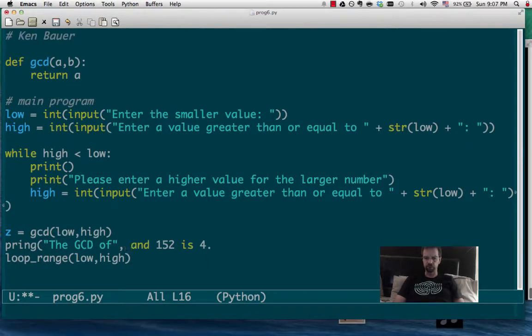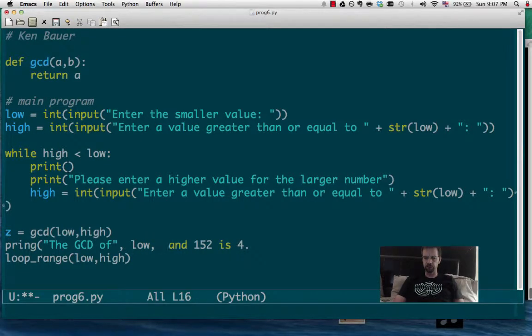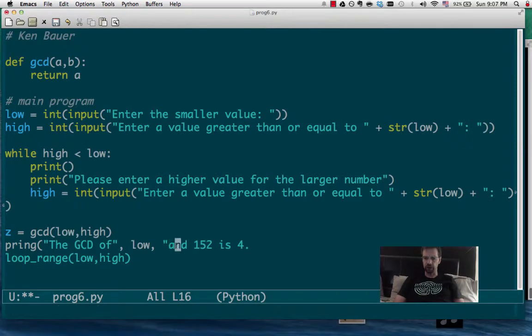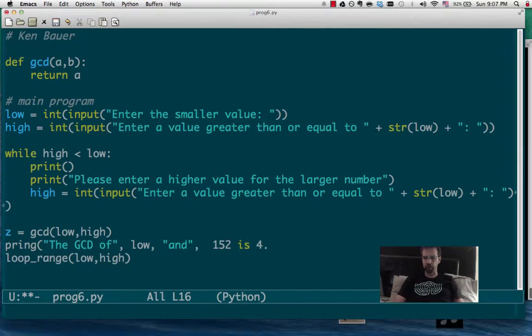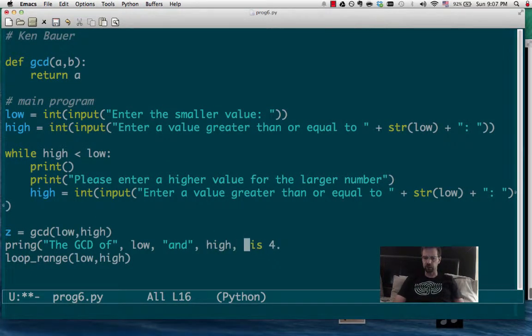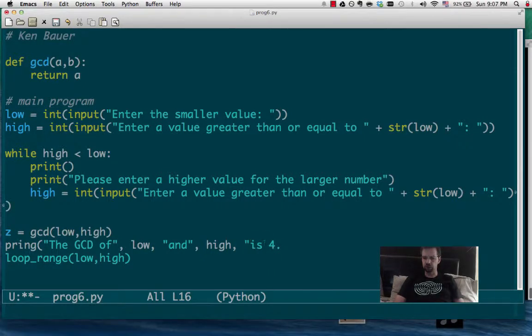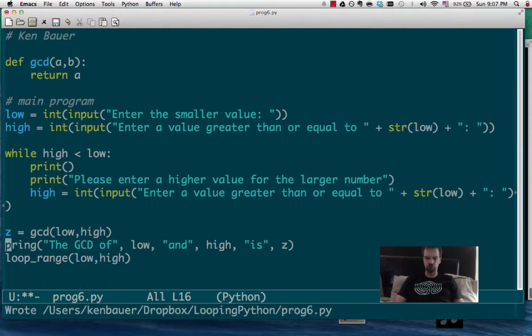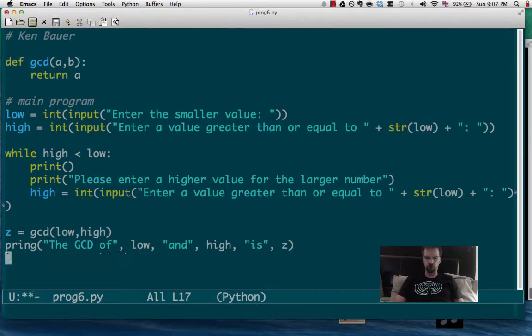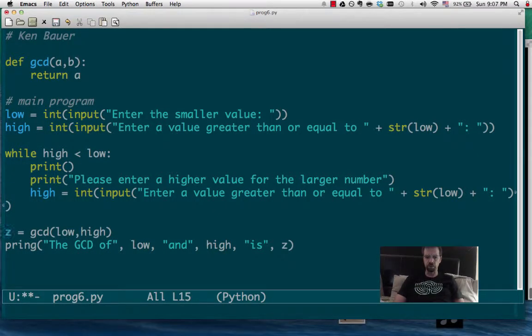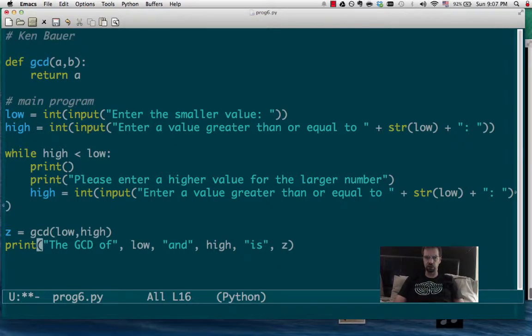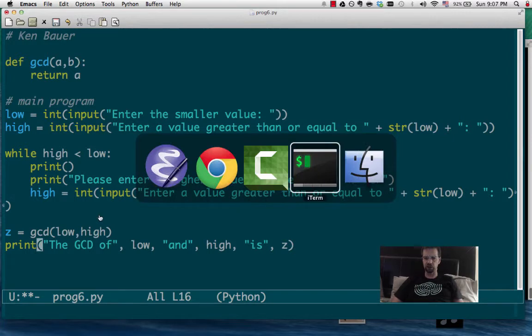And comma, is comma, the answer. That should work. Of course it will be print, and that should be it.